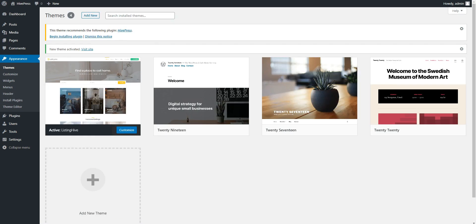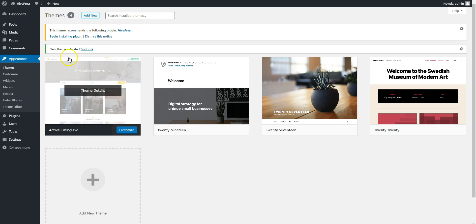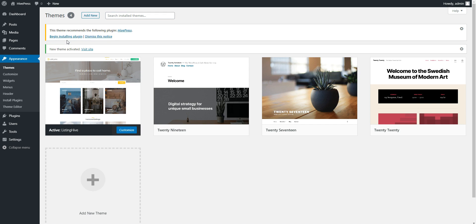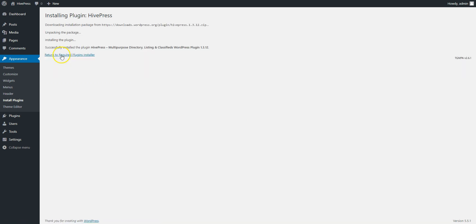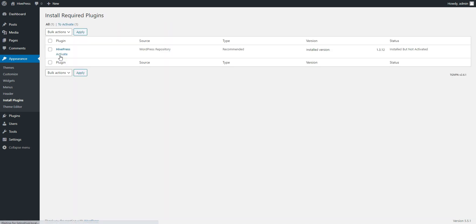Now, after the theme is installed and activated, it recommends installing HivePress, a plugin that powers its directory features. Proceed by clicking the Recommended Plugins link and then start the HivePress installation. After HivePress is successfully downloaded and installed, click the Return link and then proceed by activating HivePress.